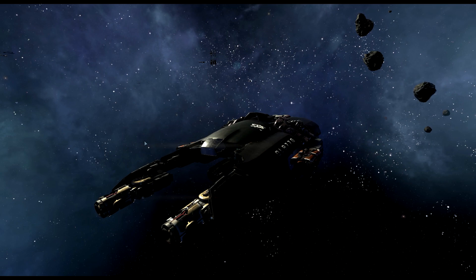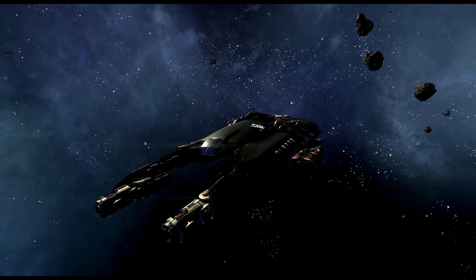Hey guys and gals, Malkuth1974 back at you with another tutorial on X4 Foundations. Today we're going to be covering how to do wings or formations or fleets as they're known as in the map mode.